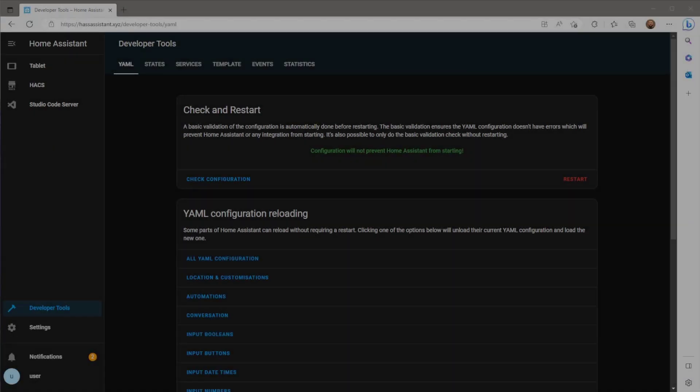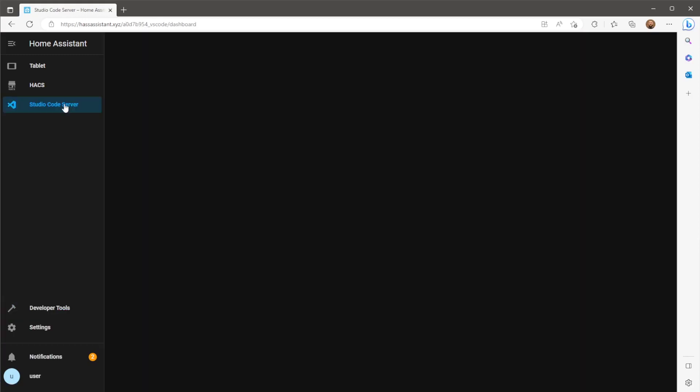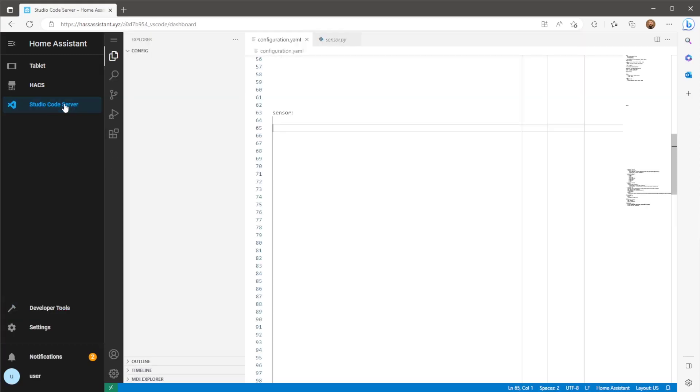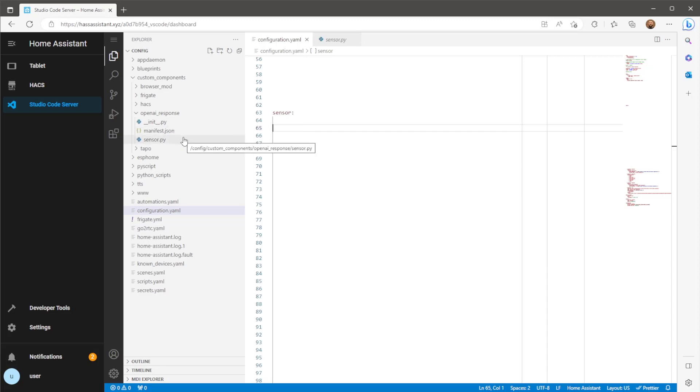We now need to add in a couple of entities within the configuration.yaml file so open up your file editor add-on. You should now see a custom components directory and inside that will be the OpenAI response integration we just installed. The brains behind this integration lives within the sensor.py file. Feel free to take a look and I welcome any comments for improvements.